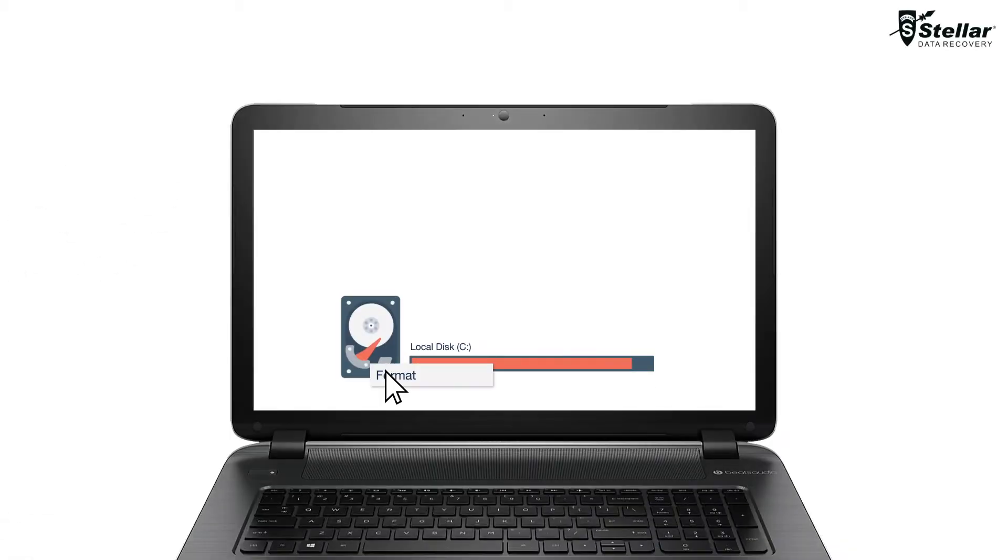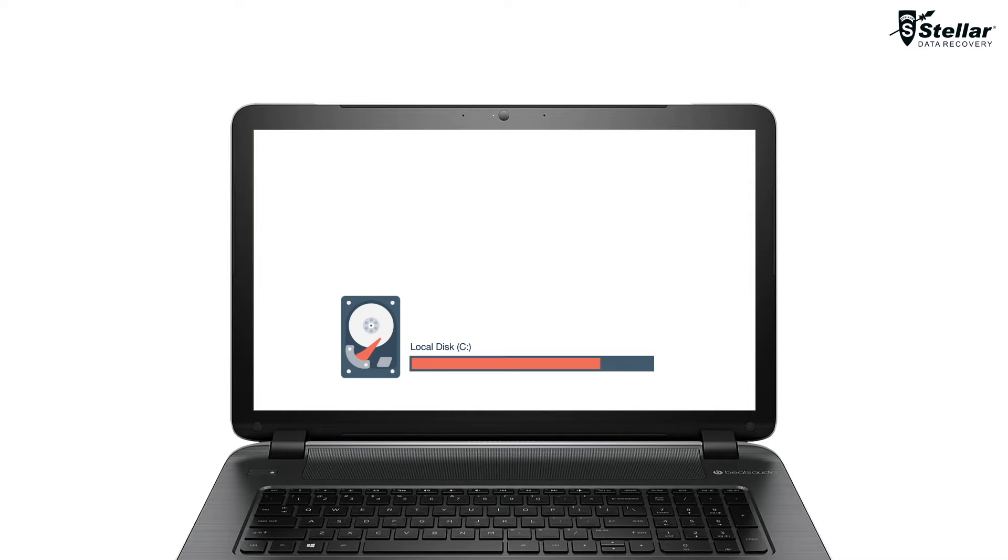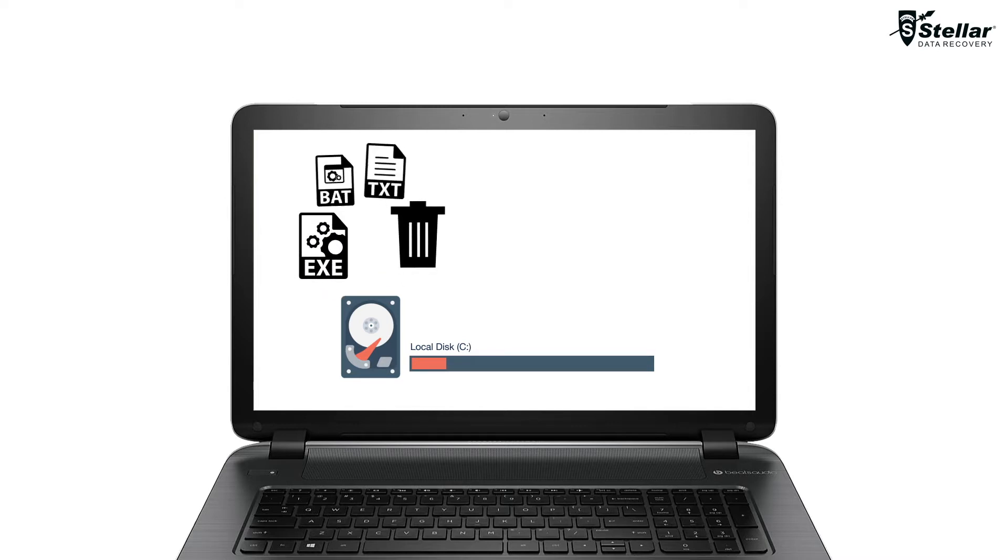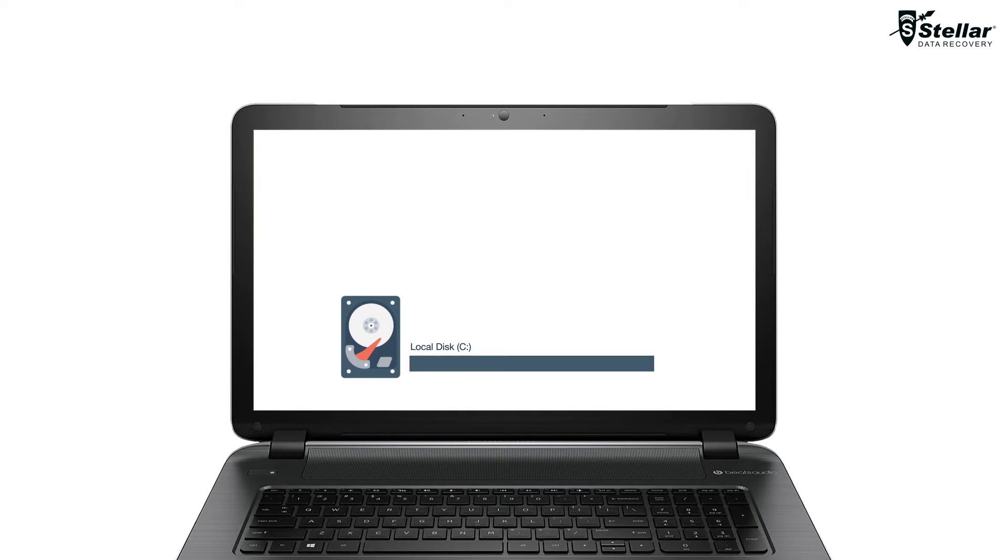Whenever you format C Drive of any Windows PC to upgrade its operating system, the important data like executable files, recycle bin data, and other important files get lost permanently.